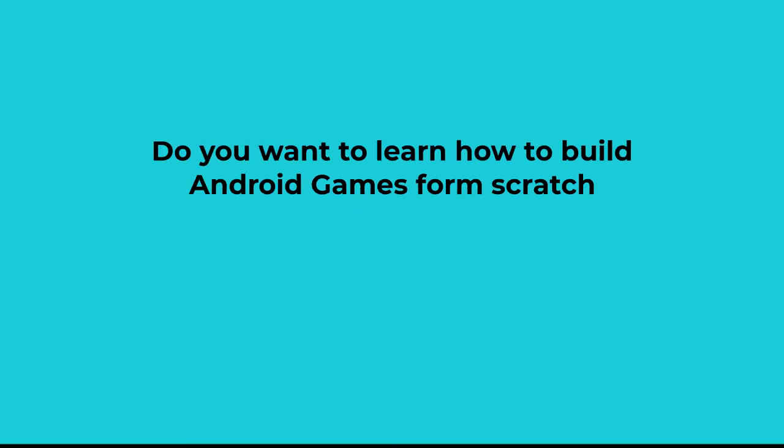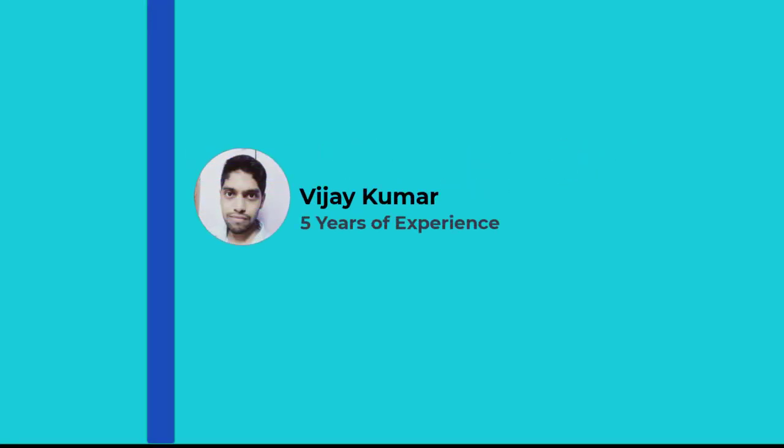Do you want to learn how to build Android games from scratch? My name is Vijay and I have more than 5 years of experience in Android application development and more than 2 years of experience teaching online.